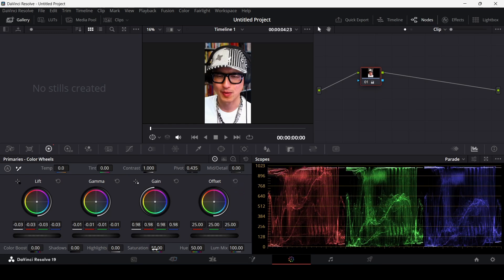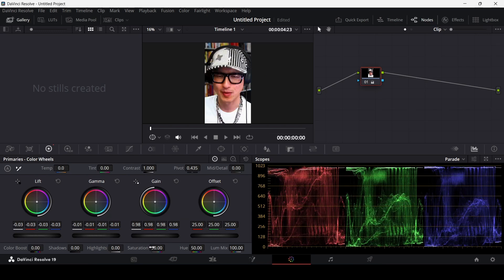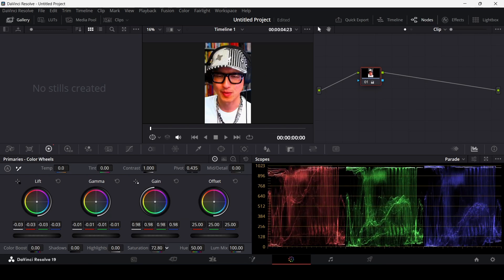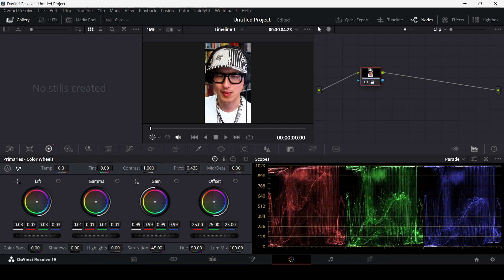Next is Saturation. If you want a black-and-white look, just set this to zero. You can increase it for a more colorful look, but too high will make things look weird. I'll keep it slightly lower, around 45. Now you'll notice a slight gap in brightness, so maybe we went too low on saturation — you can compensate by increasing the Gain slightly, maybe to 0.99. That looks okay.